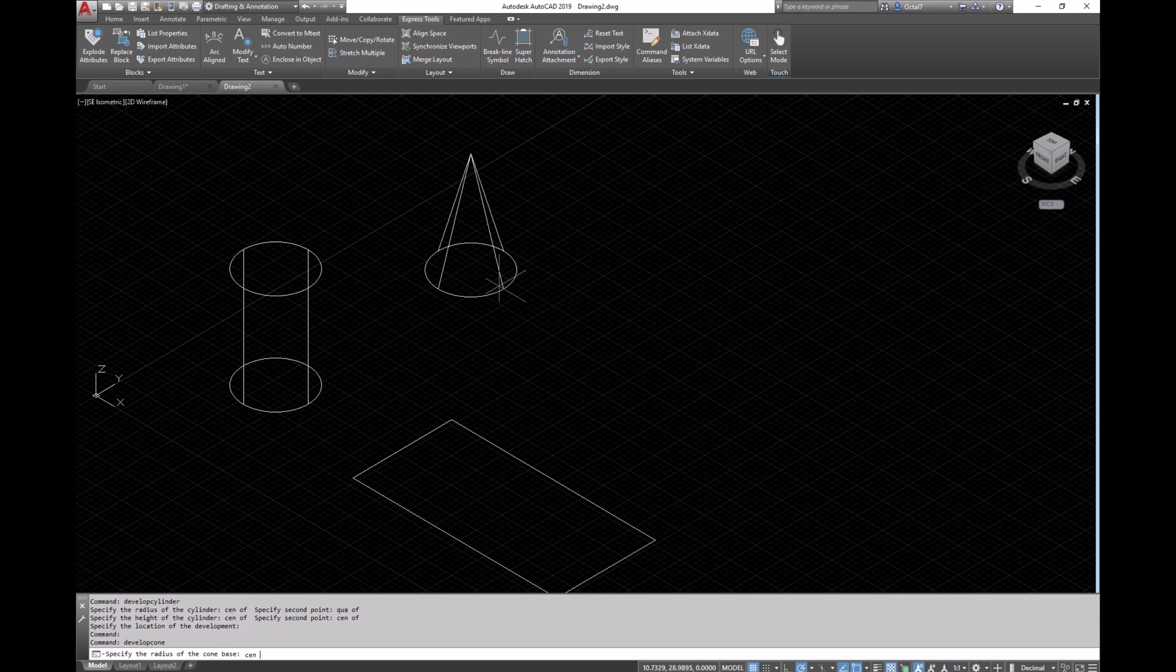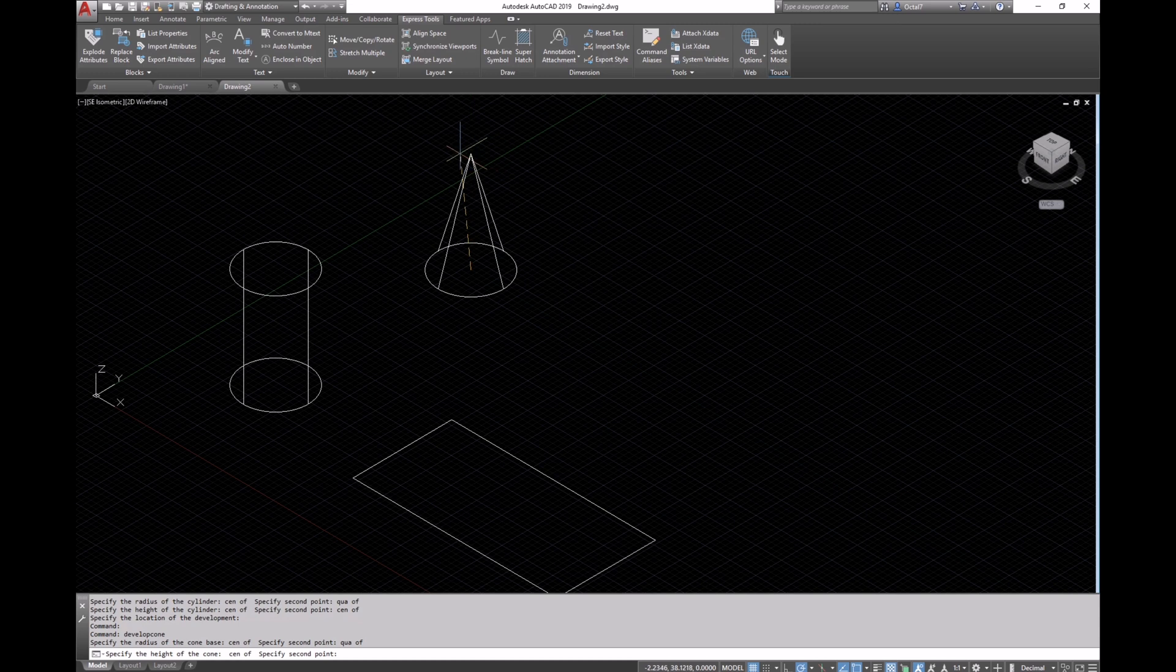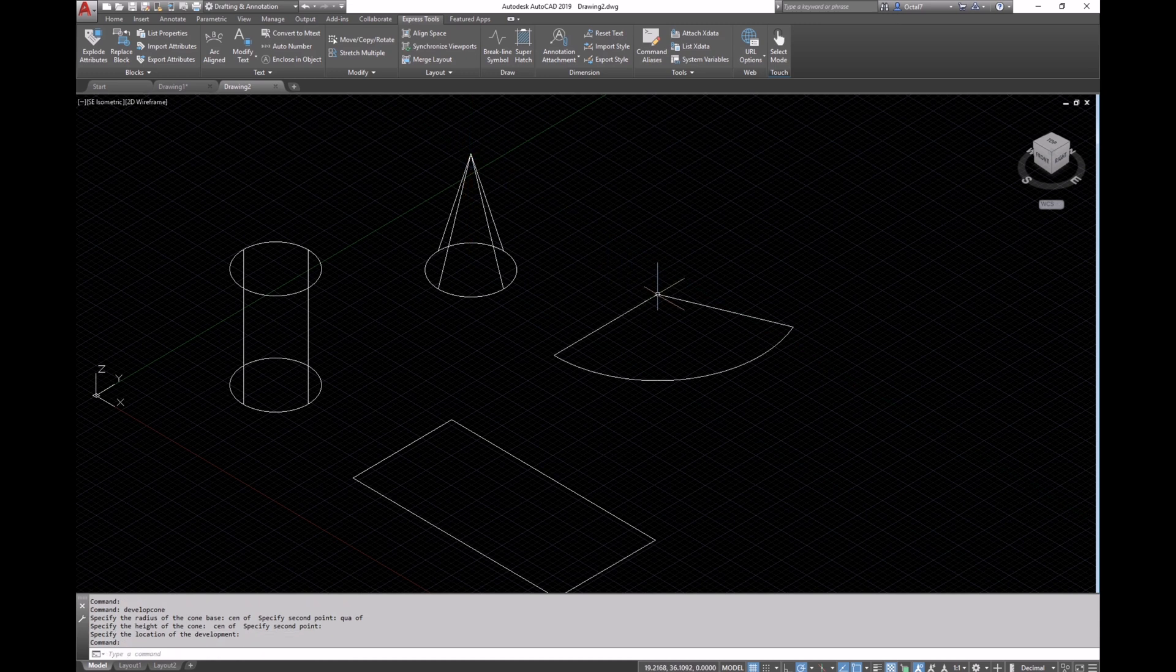We can use property palette to then check the areas and use those for calculations or estimation purposes.